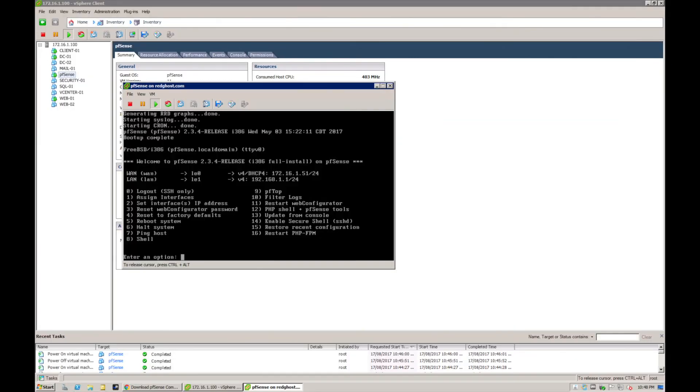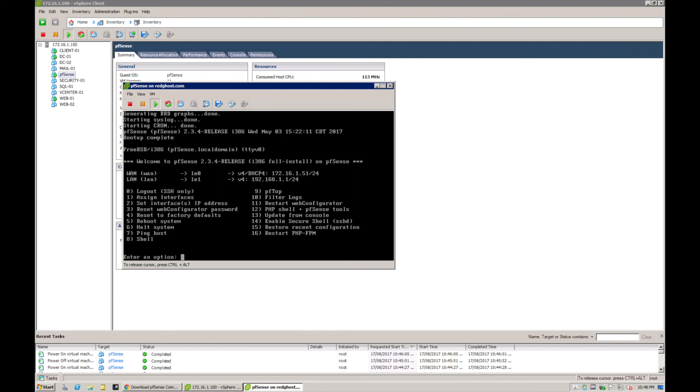You'll see that the WAN IP has been defined. In this case it's 172.16.1.51, and that is because I've got my DHCP enabled. You would obviously go and configure your WAN IP manually, and the same deal with your LAN IP - go and configure that manually as well.